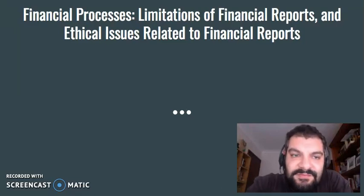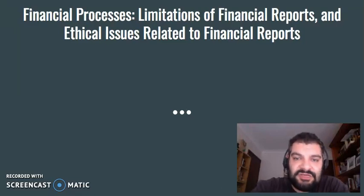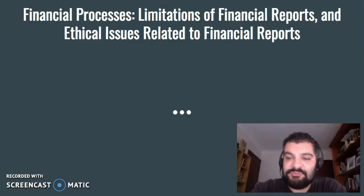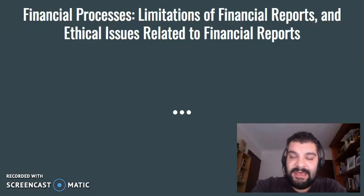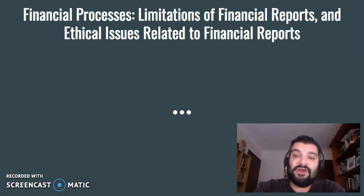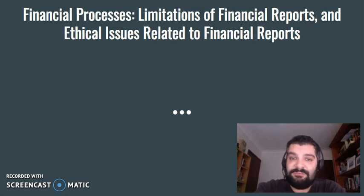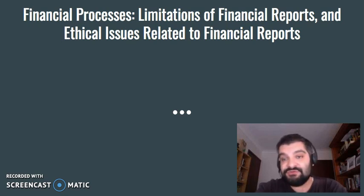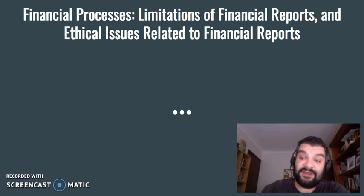Hi there. In this video, I'm going to be looking at financial processes, but focusing on the limitations of financial reports and the ethical issues related to financial reports.